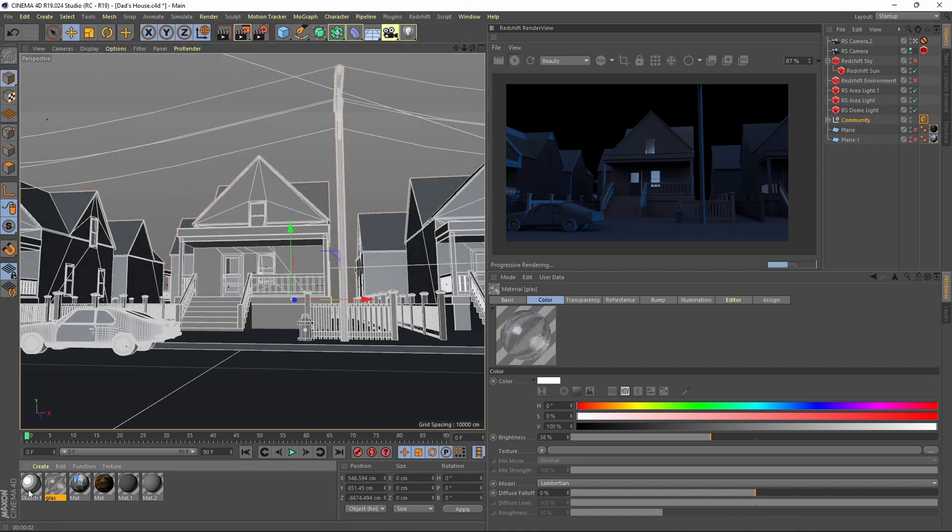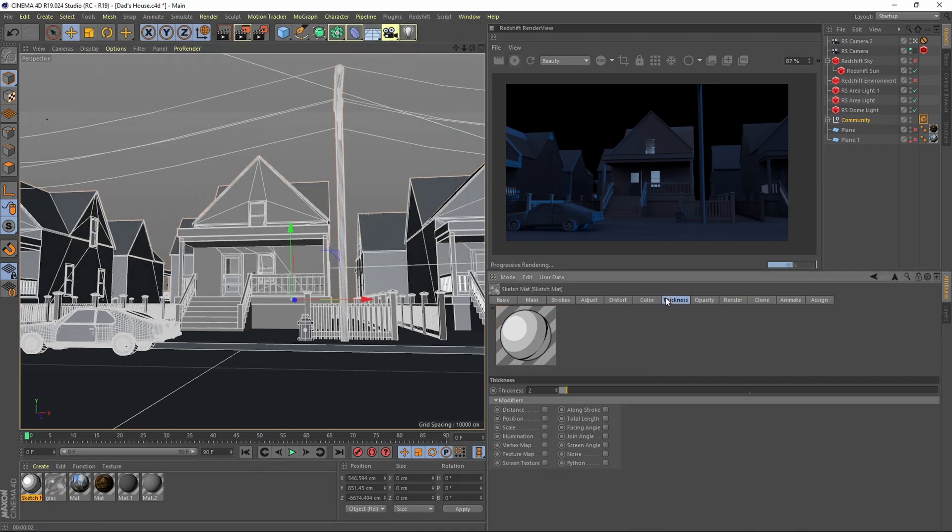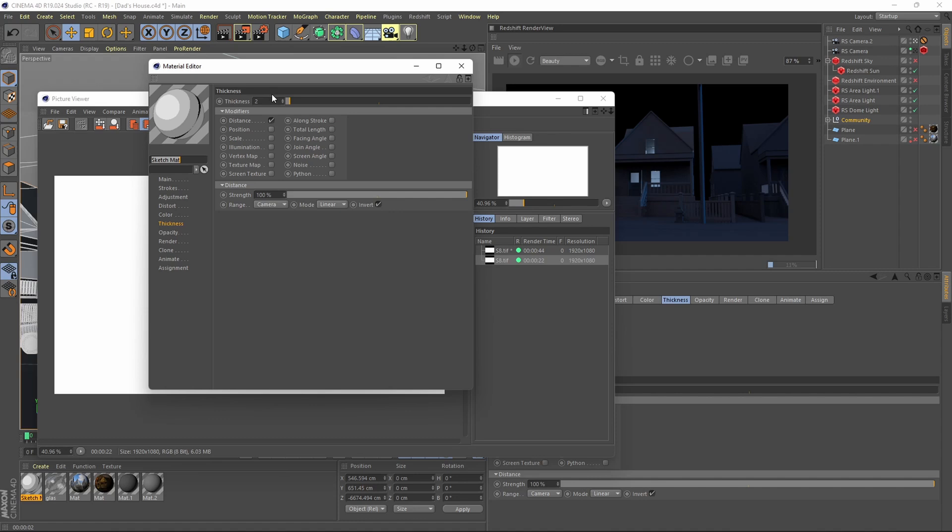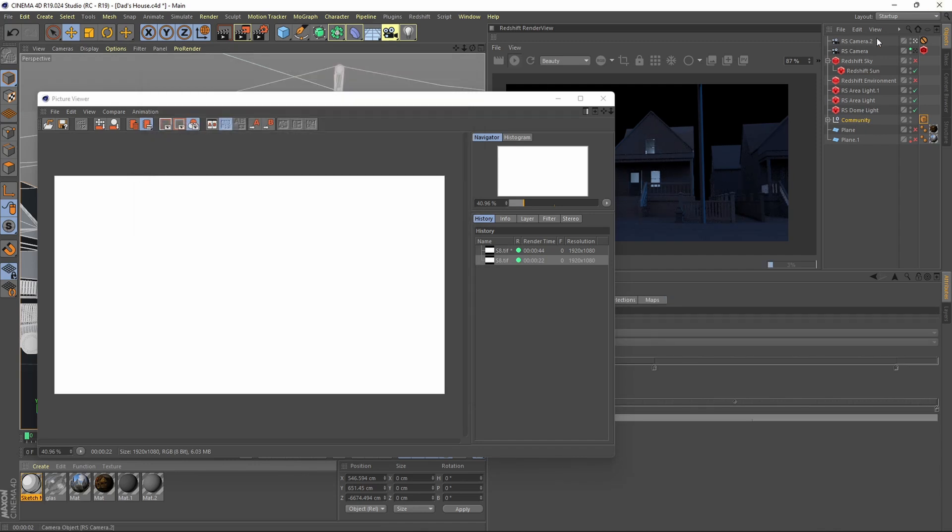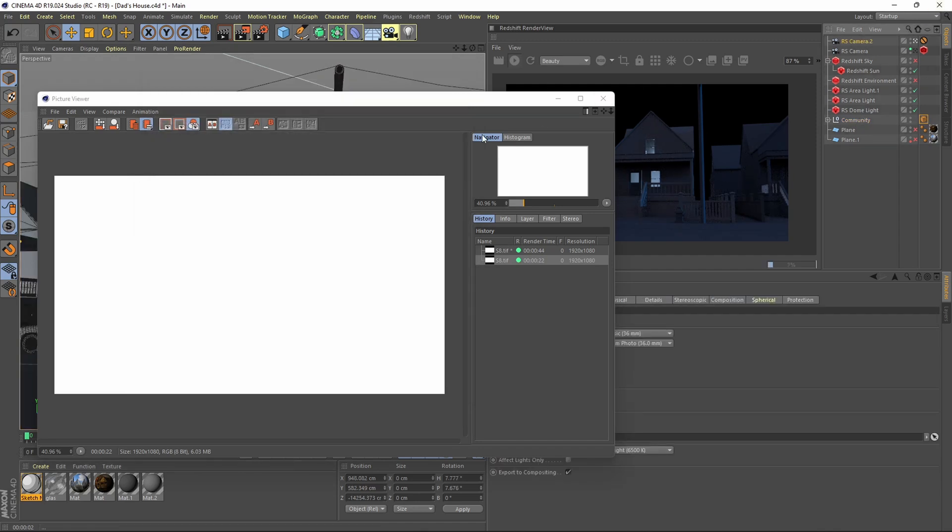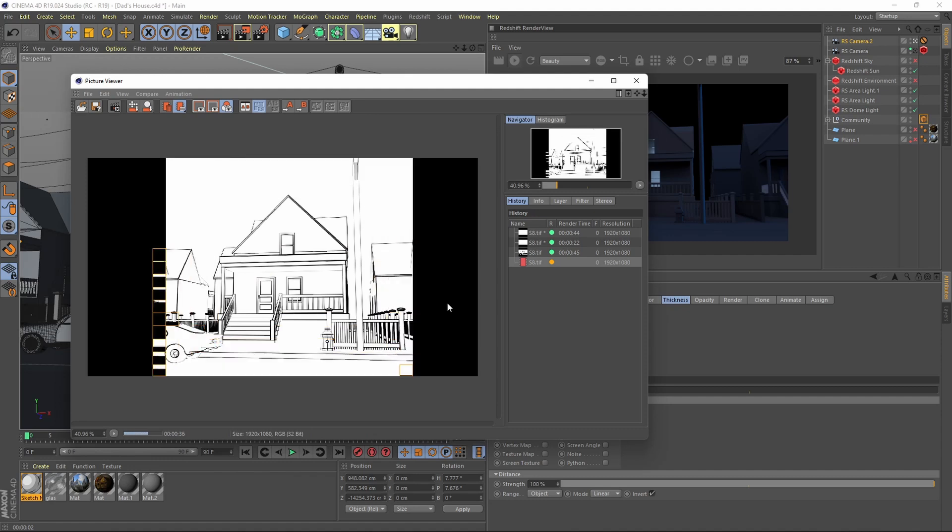It will create a material and you can go into that and select distance, play with the thickness and the range, then place the material on the object that we want to have the outlines. Then hit render and you'll get something like this.